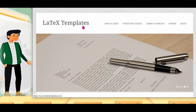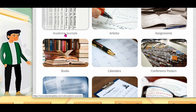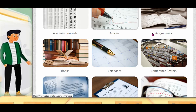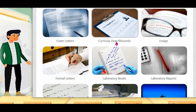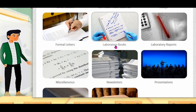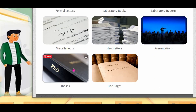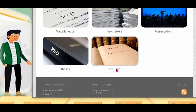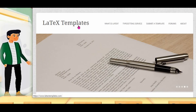And another one: LaTeX Template. This gives you better academic-related templates. Academic journal, article, assignment, books, conference poster, essays, cover letter, laboratory book, laboratory report, thesis also, title page, and everything. They will give a template. LaTeX Template is useful for you.